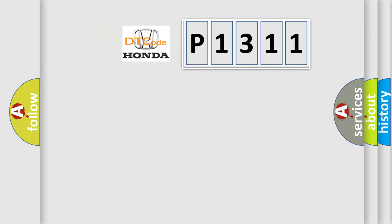So, what does the diagnostic trouble code P1311 interpret specifically for Honda car manufacturers?